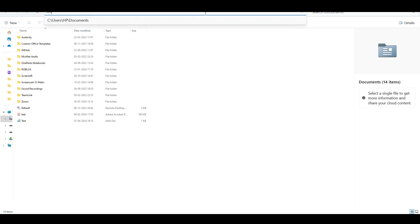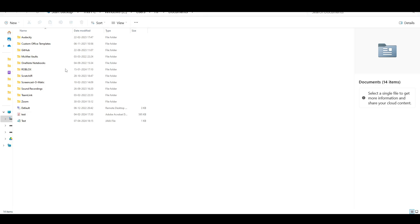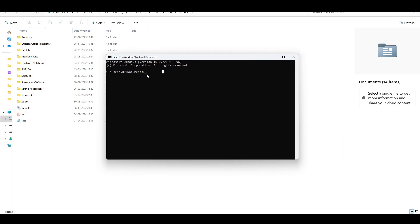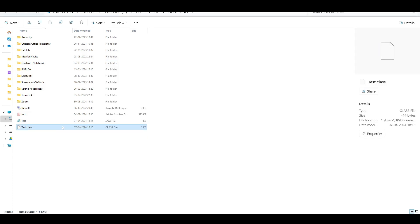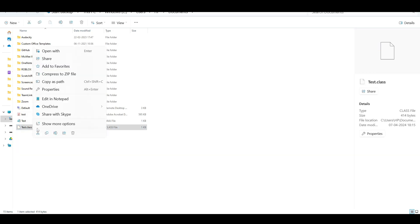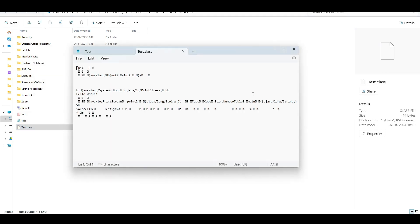We can open a command prompt in the same location. Now we need to compile this file - for that we use 'javac', which calls the compiler in the JDK, and then give it the file name. If you see here, one .class file is created. This is the bytecode - the compiler has taken the source file and given us bytecode.